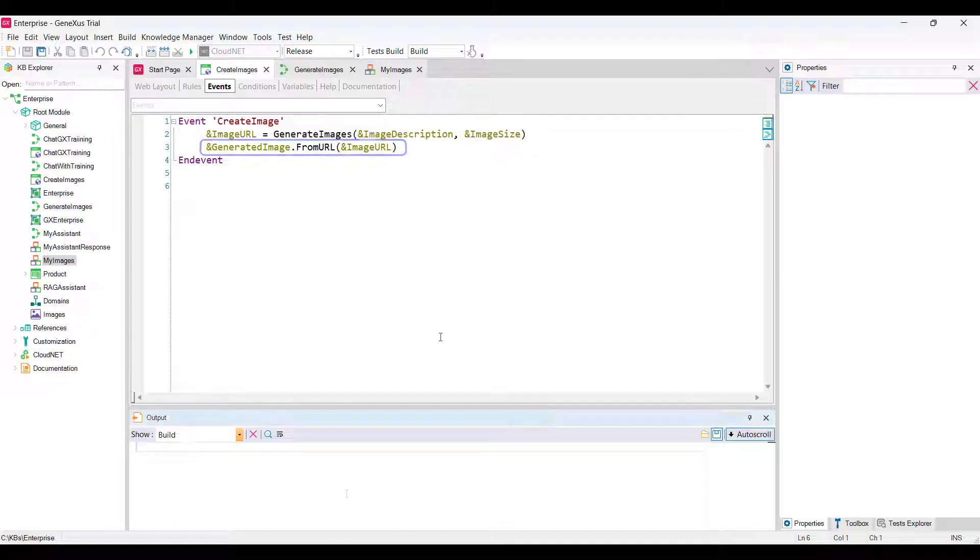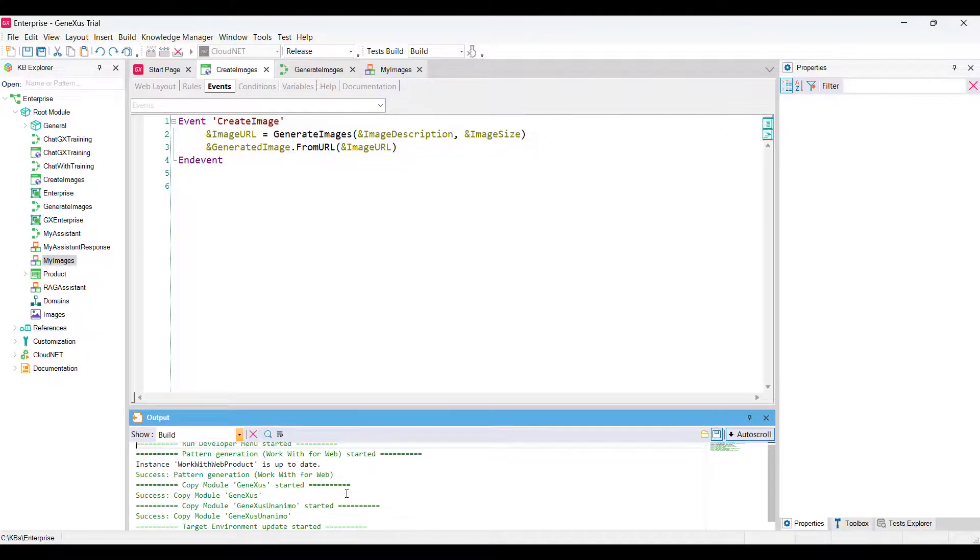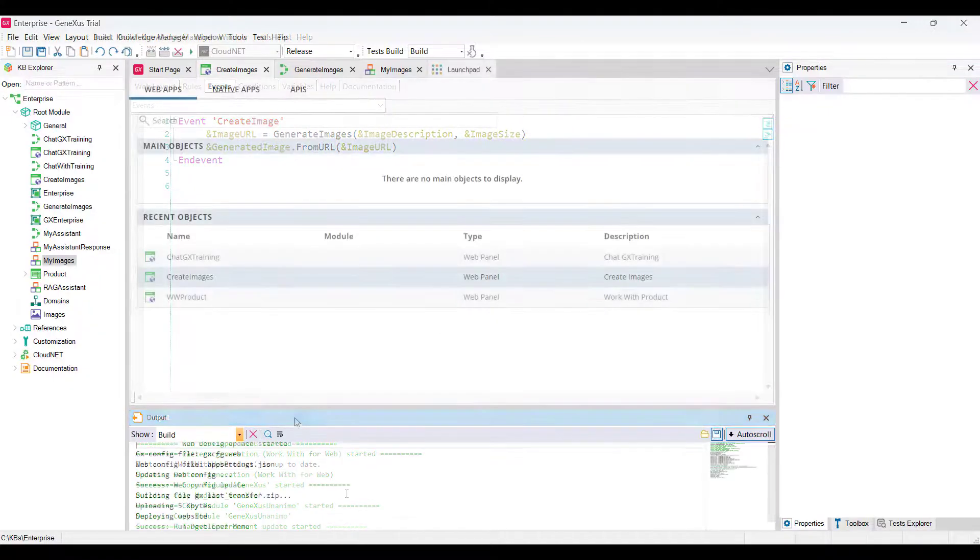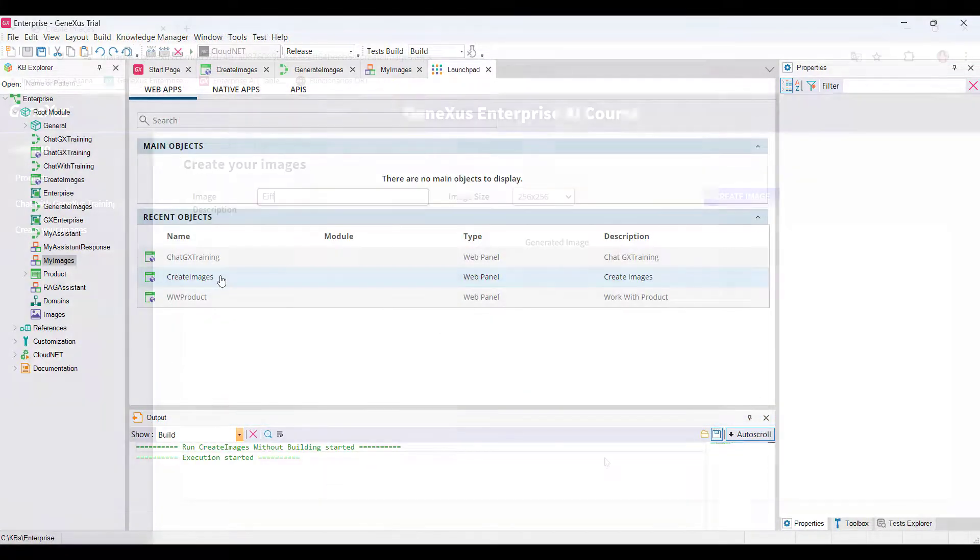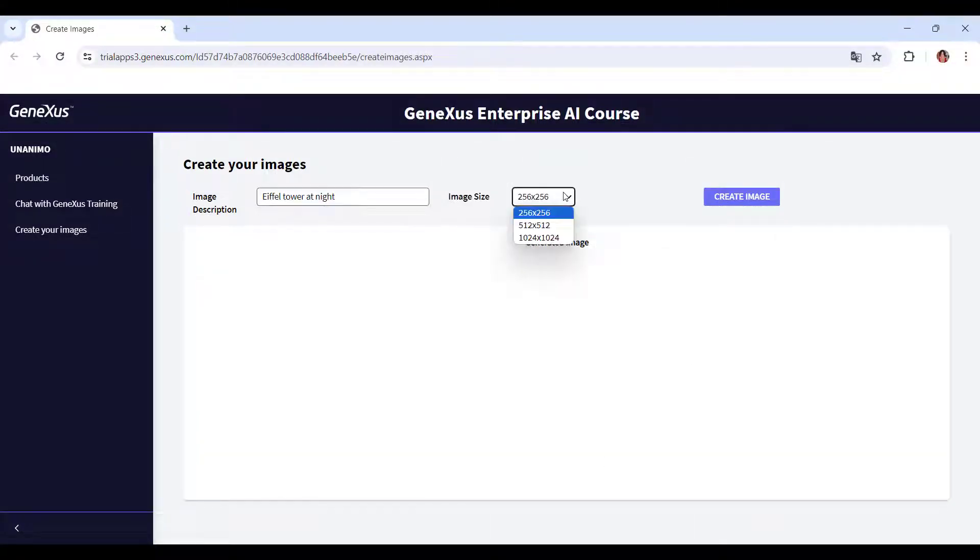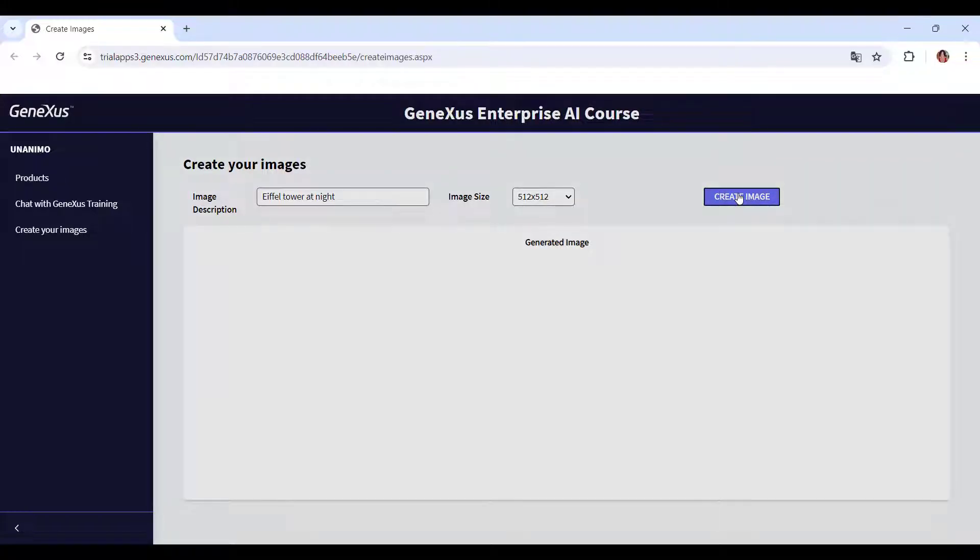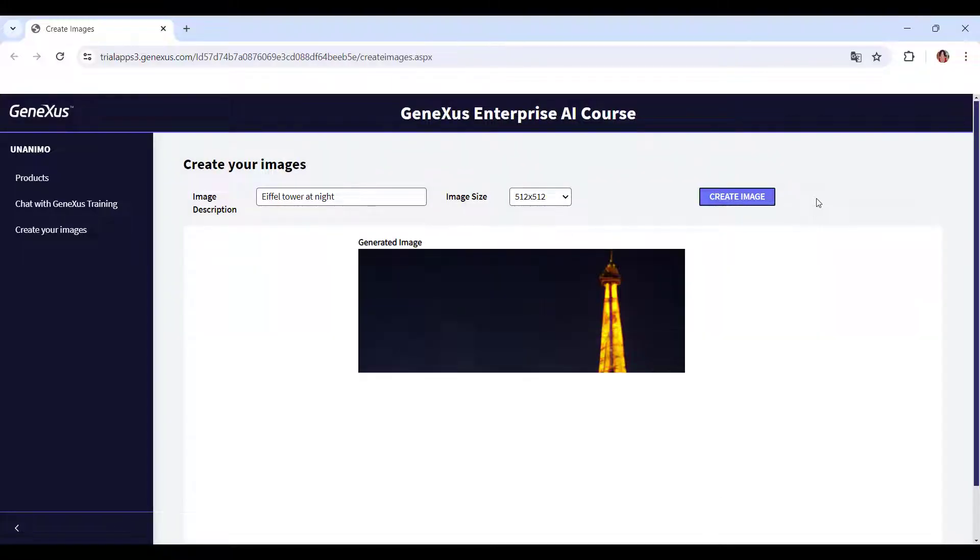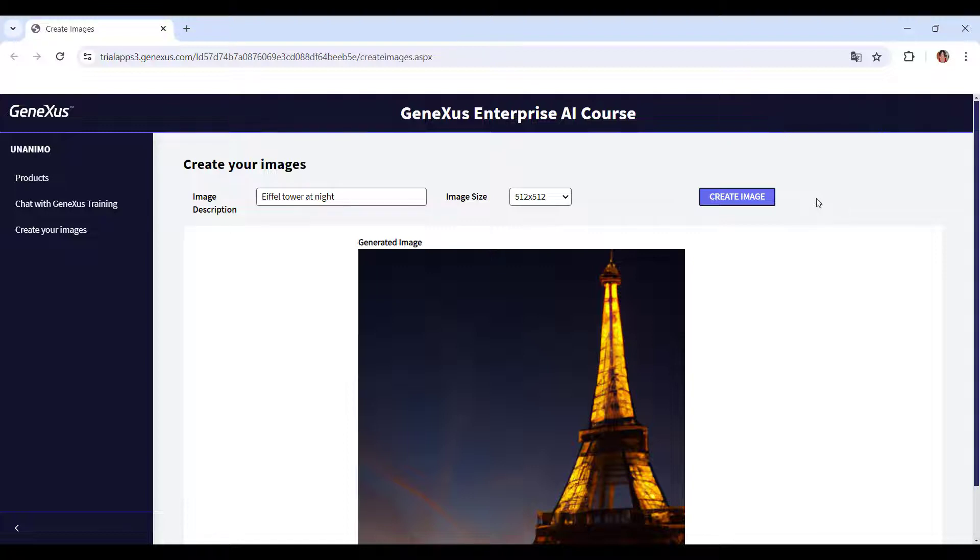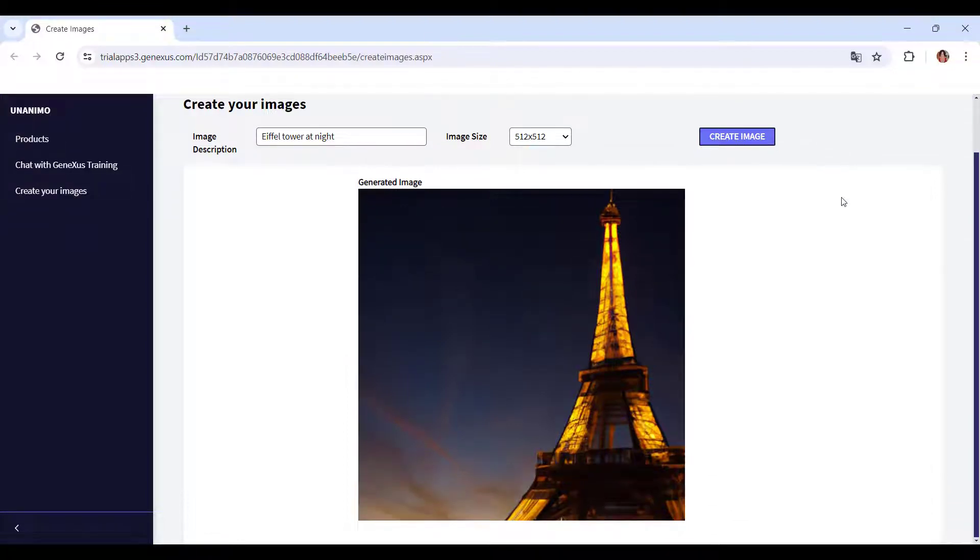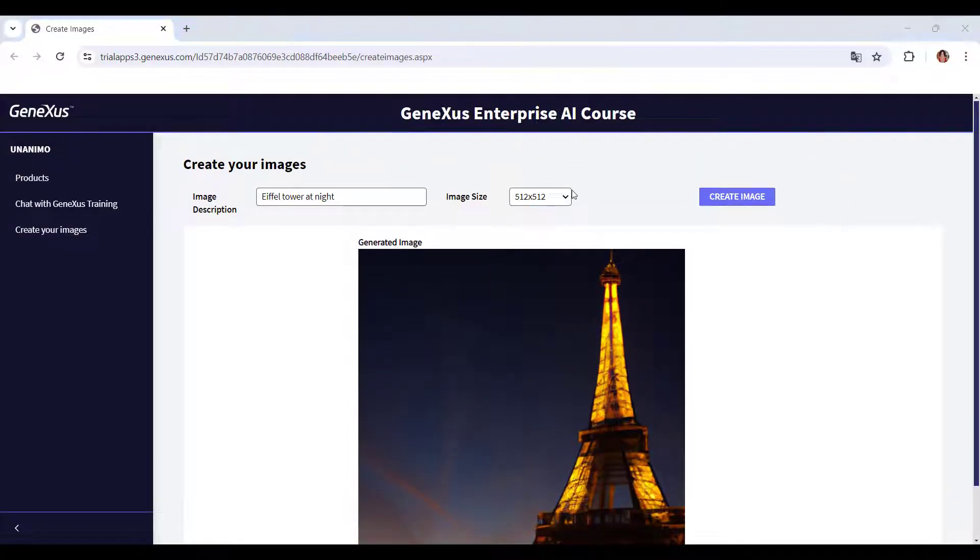To test it, we press F5. First, we're going to ask for an image of the Eiffel Tower at night, and we choose 512 by 512 as its size. If we don't like the image we received, we ask for another one.